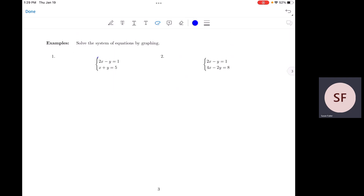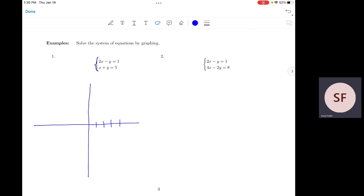Let's practice. Number one: we have this system of equations — 2x minus y equals 1 and x plus y equals 5. The first thing we've got to do is graph both of these equations on the same set of axes. Let's write everything in y equals mx plus b format. To get 2x minus y equals 1 into that form, you do the algebra to get y equals 2x minus 1.